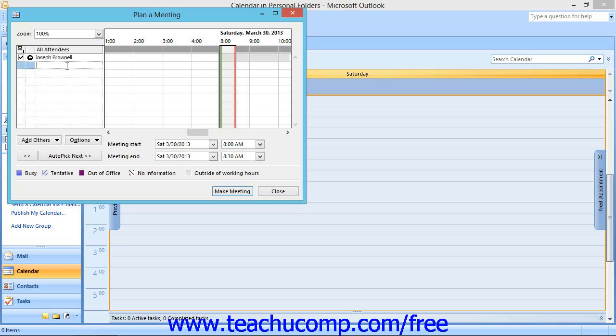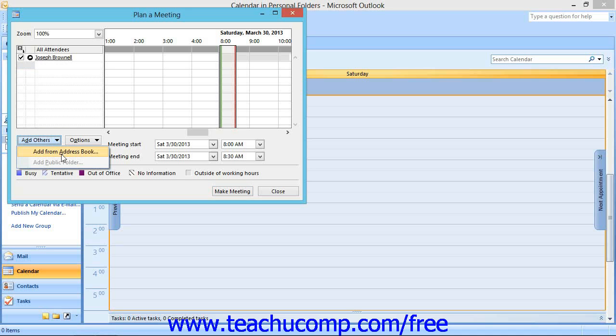Another way to invite attendees is to click the Add Others button within the dialog box, and then select the Add from Address Book command.